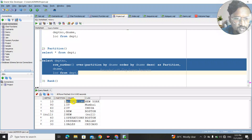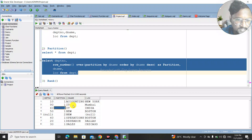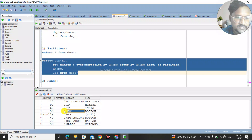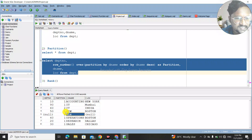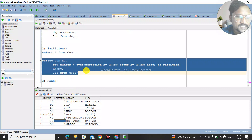Looking at the output: for 'Accounts', there is only one record so it gets number 1. For the IT department, which has two records, the unique numbers restart from 1 and go to 2. Similarly, for 'new department', which also has two records, the numbering restarts from 1. This is how PARTITION works — it groups data and assigns row numbers within each group.